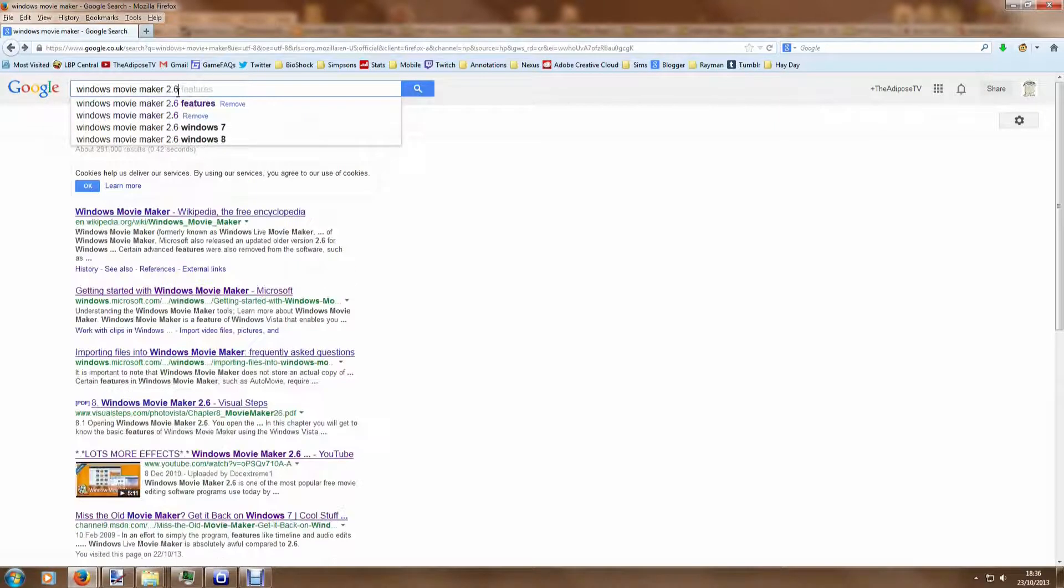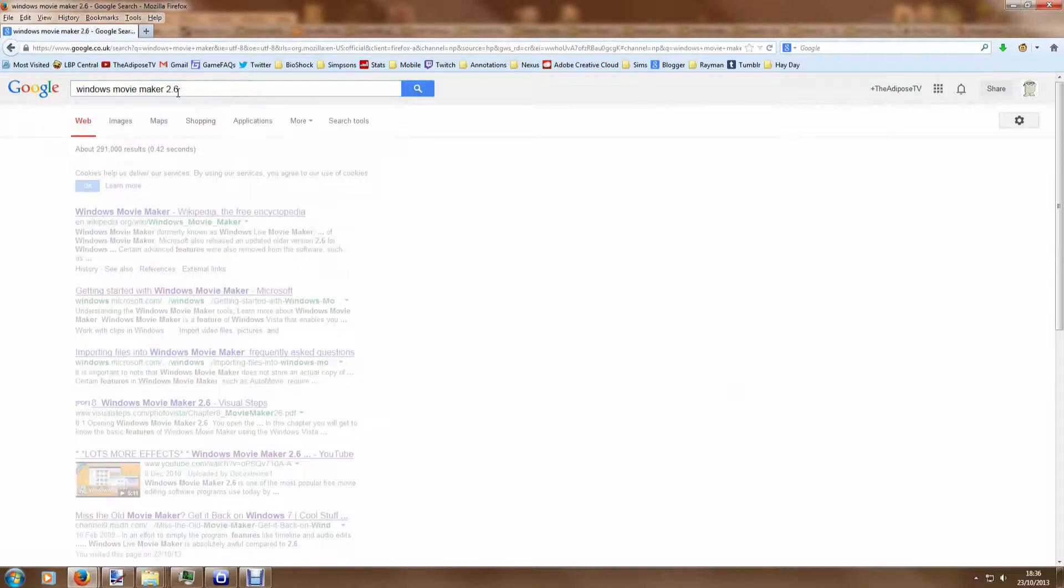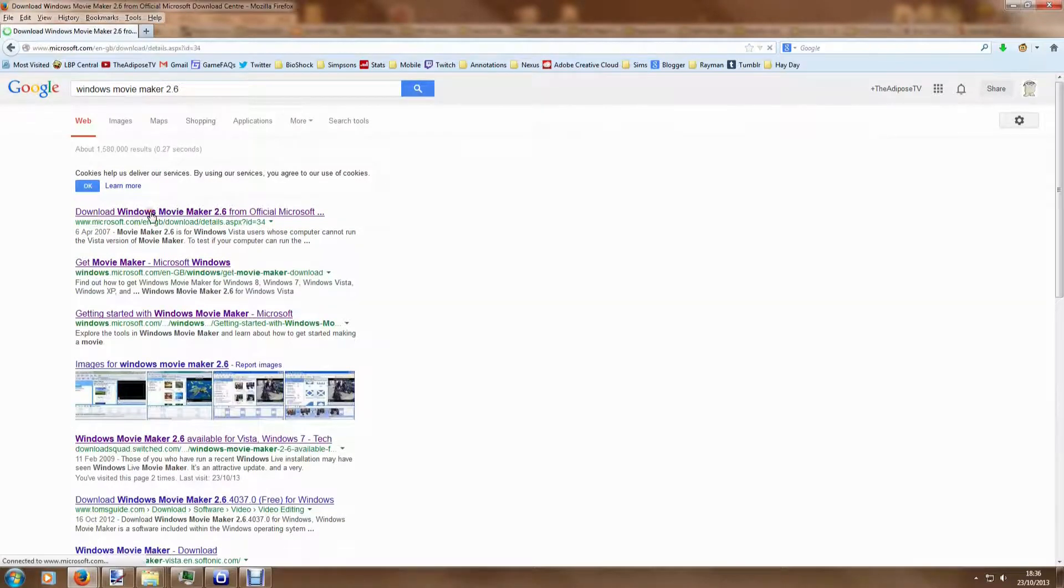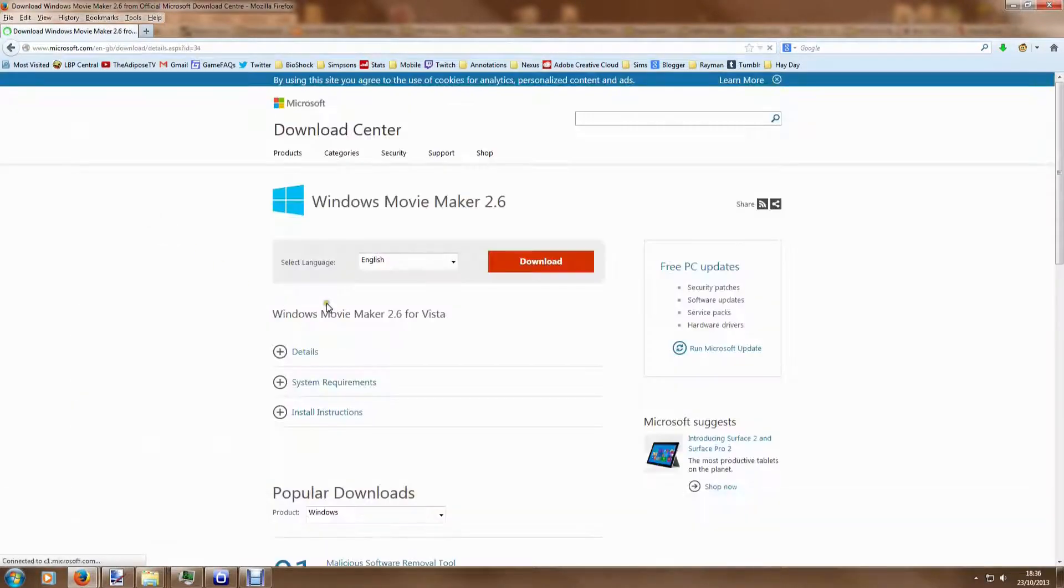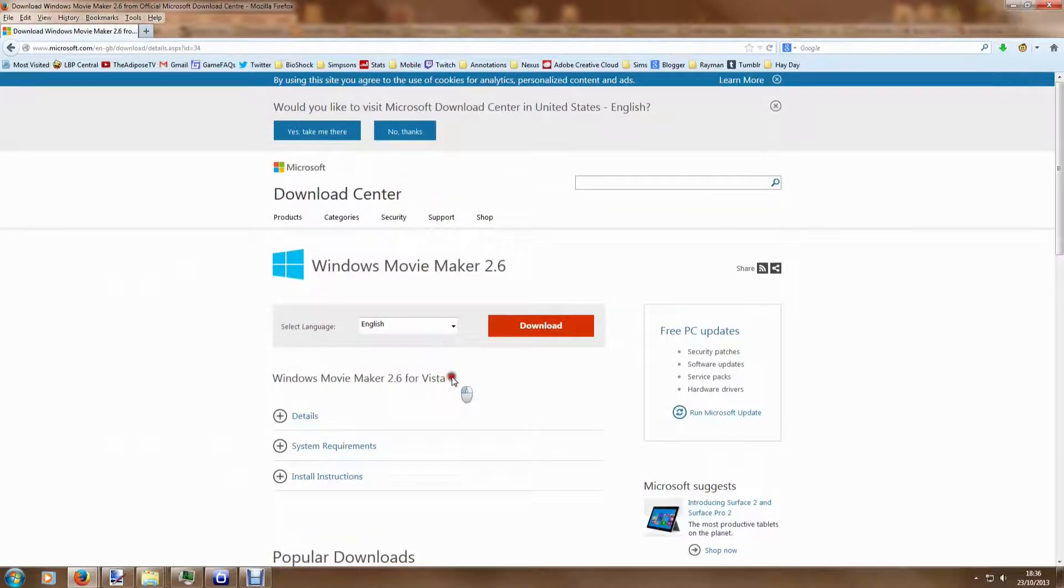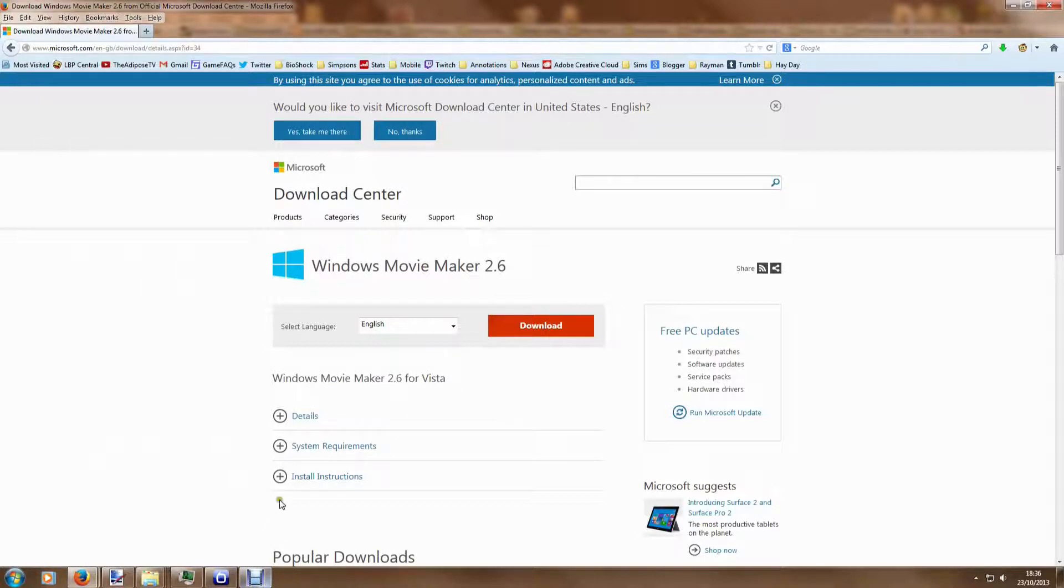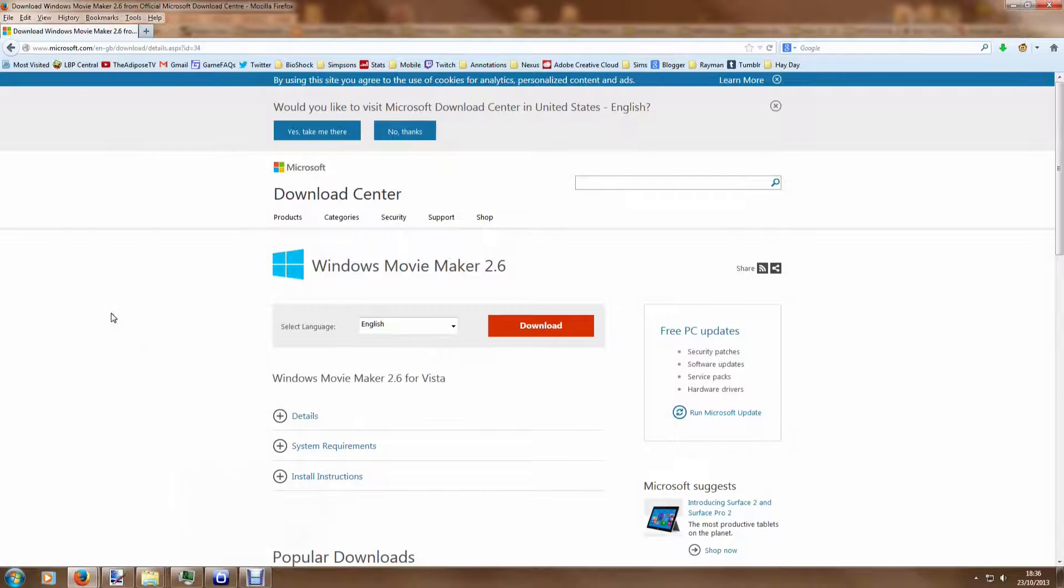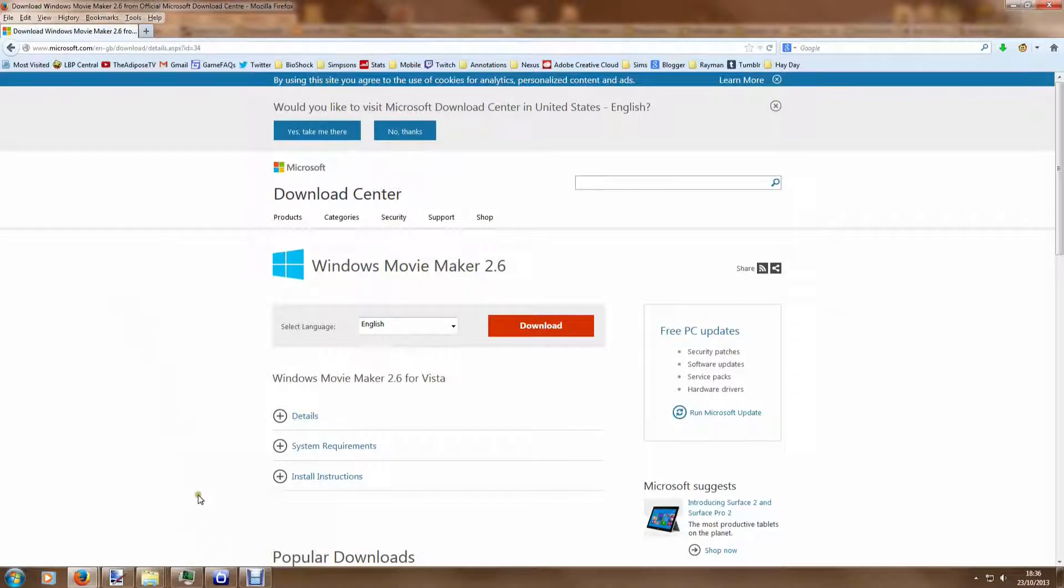If you're interested in that then just click Movie Maker 2.6 into Google and then you get a link that says download Windows Movie Maker 2.6. Now it does say it's for Vista but it does work on Windows 7 as well. So have a little think about which one you want and get it installed on your machine. Obviously you will need administrator access to install something on a machine so make sure you have that before you start downloading.